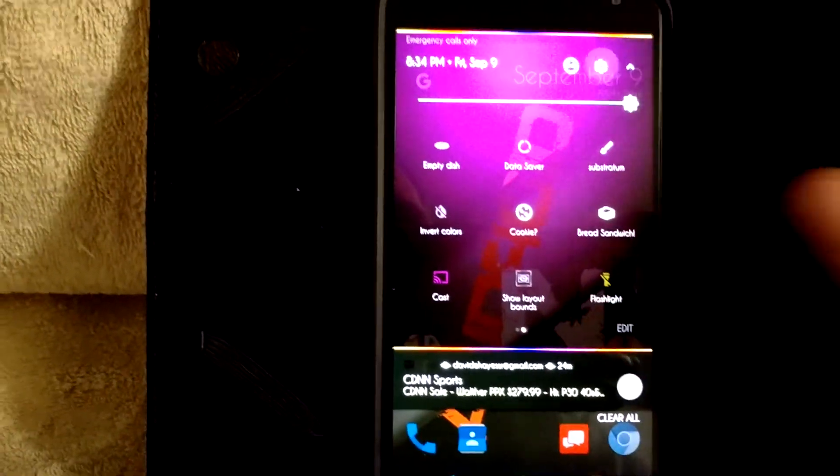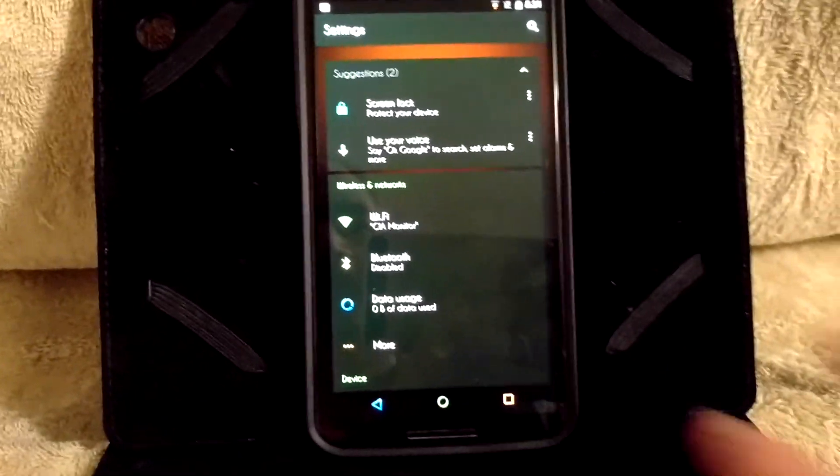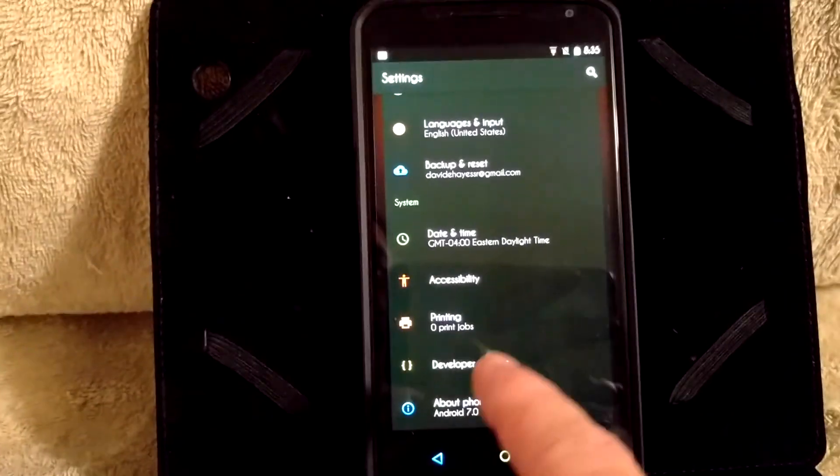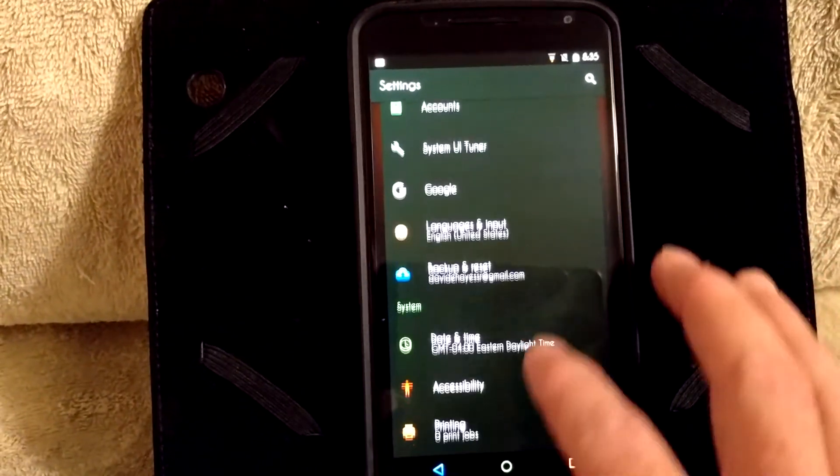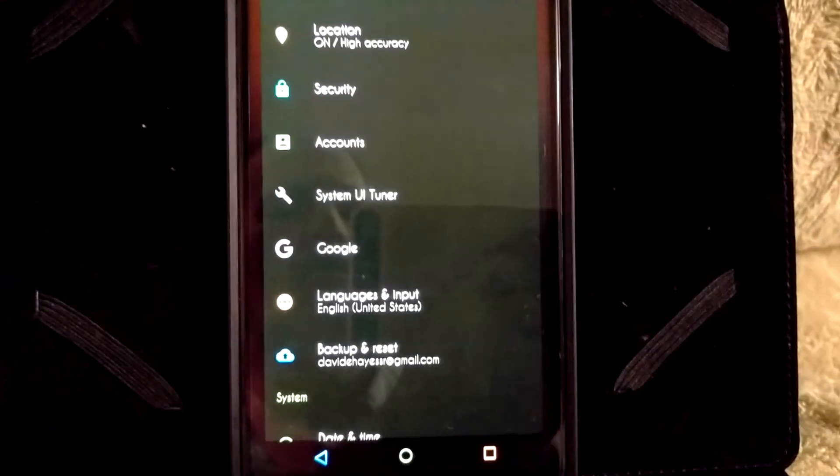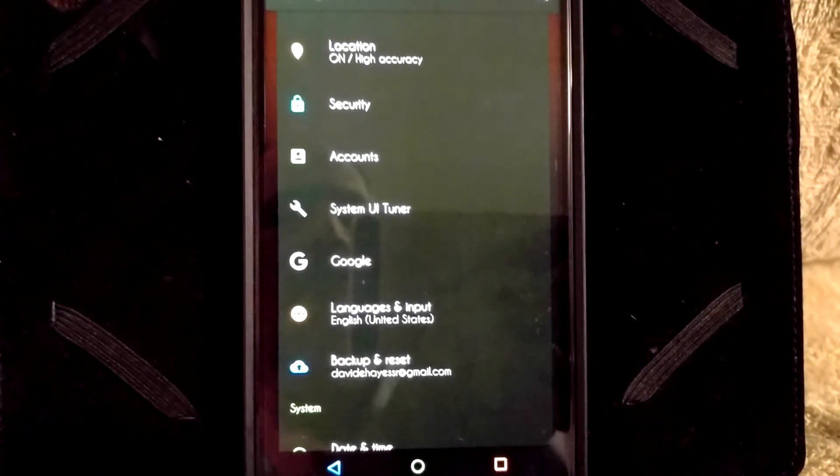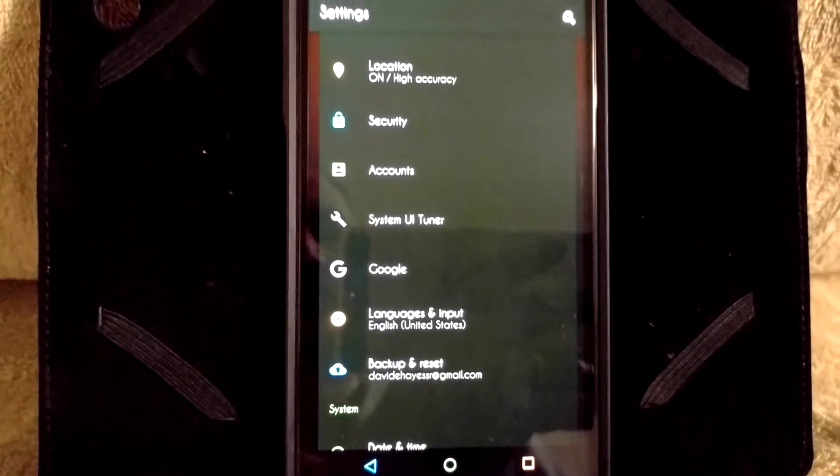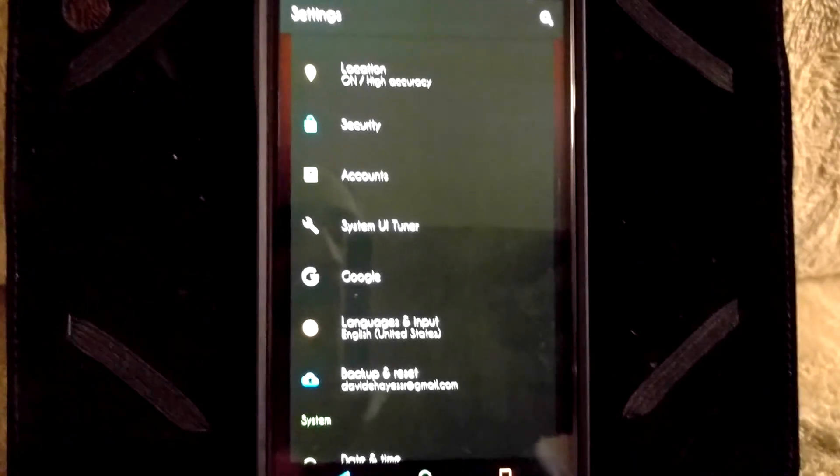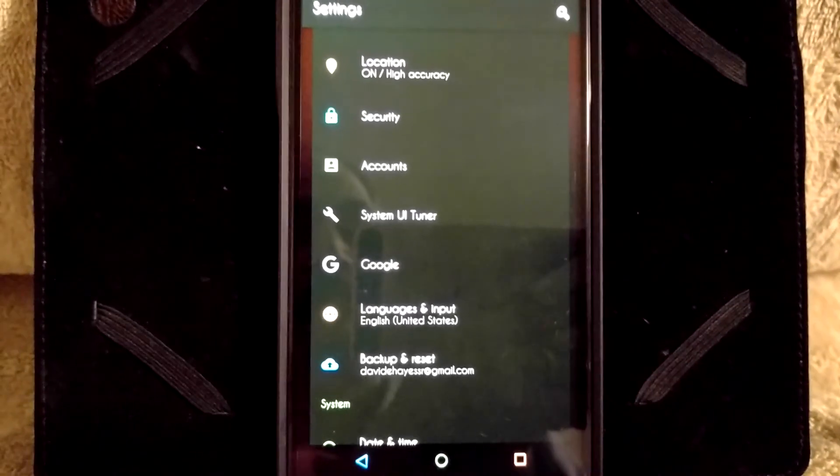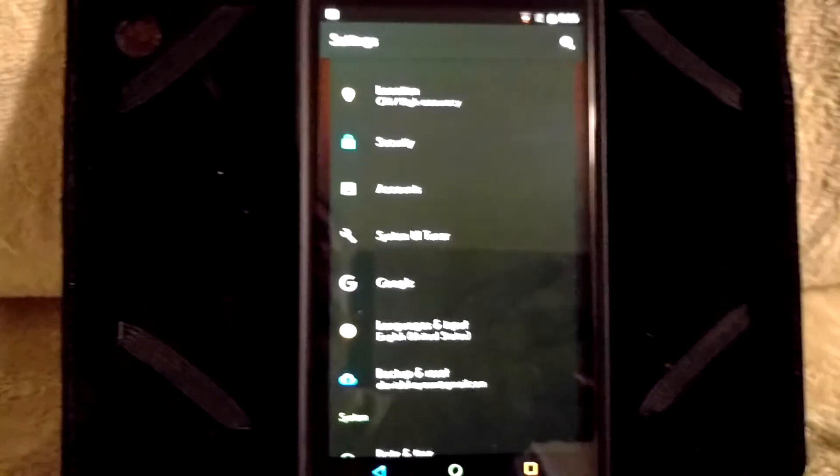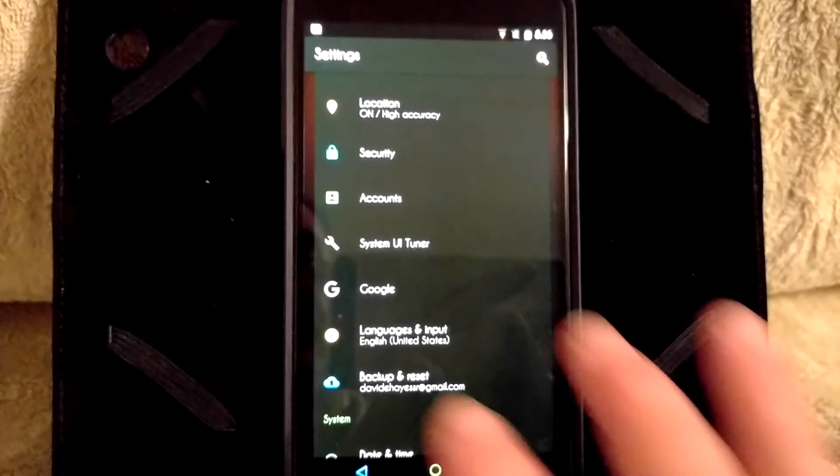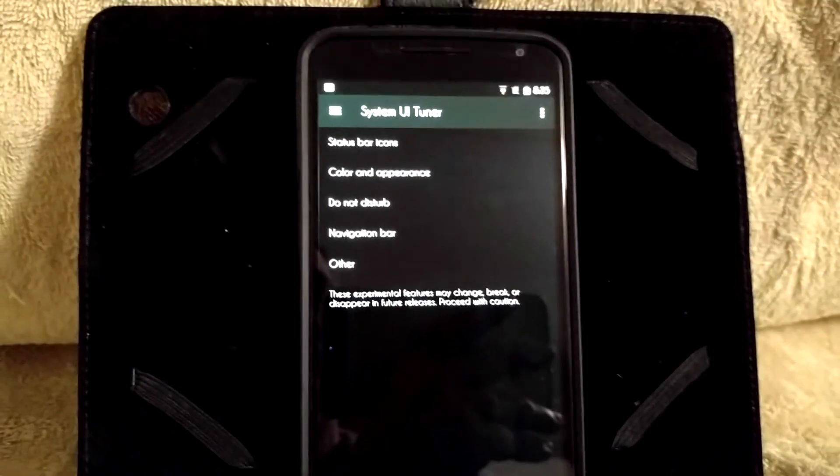Now to go into settings, click on that. For your System UI tuner, you do not have to press and hold the gear on the dropdown. System UI tuner is set up by default to go ahead and be running. So that's a good thing.